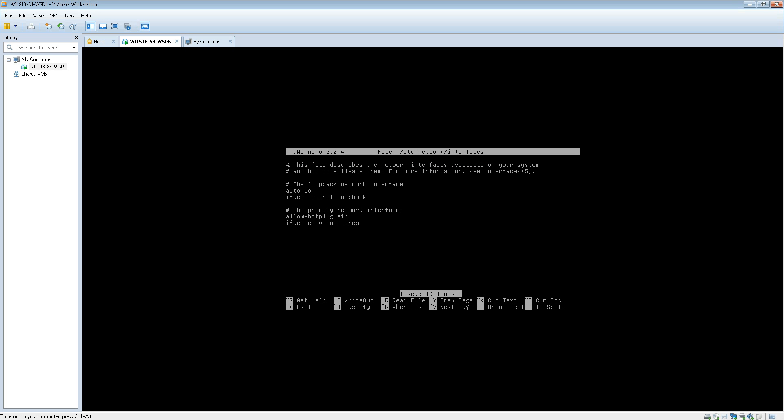In this file you'll see that there is the local loopback network interface here. You need to leave this as it is. However, these two here can be deleted because we aren't using DHCP anymore, we're going to use a static IP address.